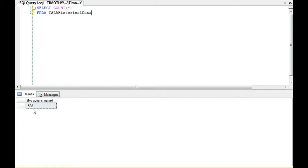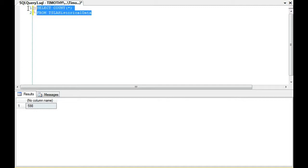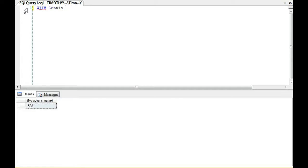So instead, what we're going to do is we're going to actually get the last row of data instead of just getting the last row number. We're going to build a common table expression like we do a lot here. I'm going to select star from that table.